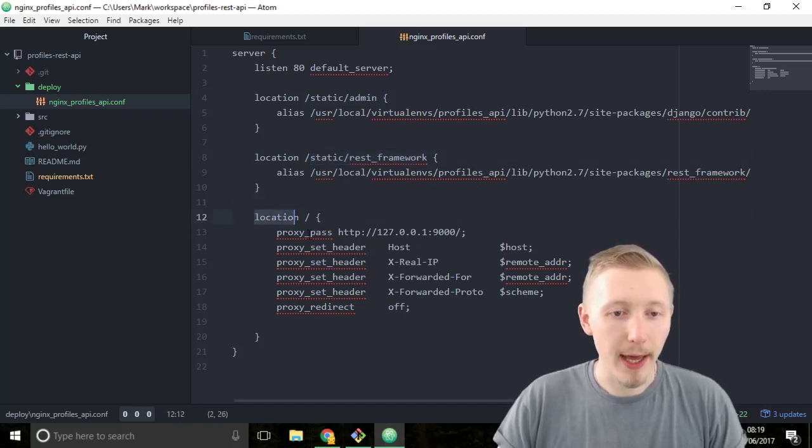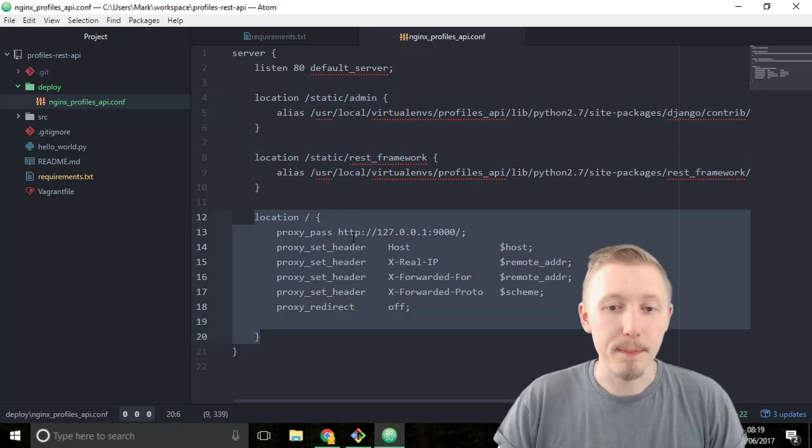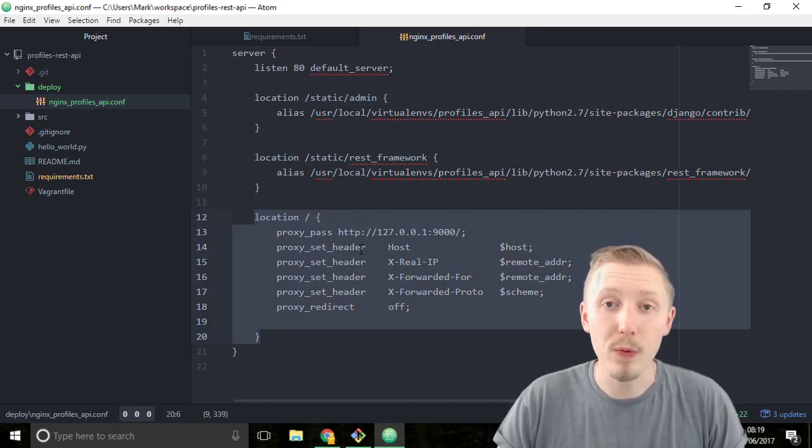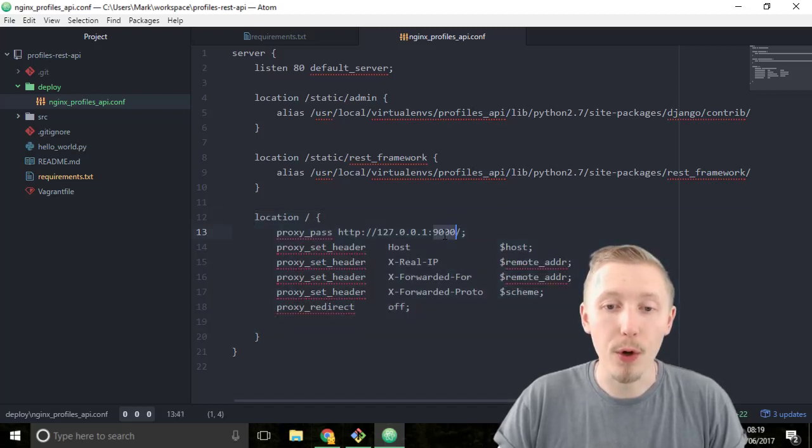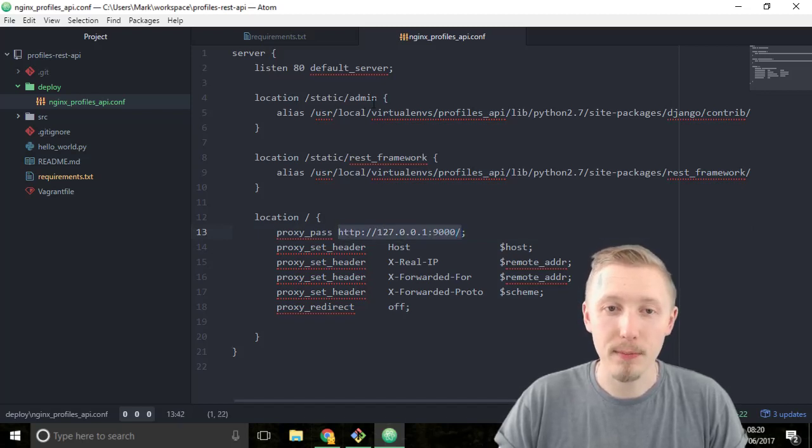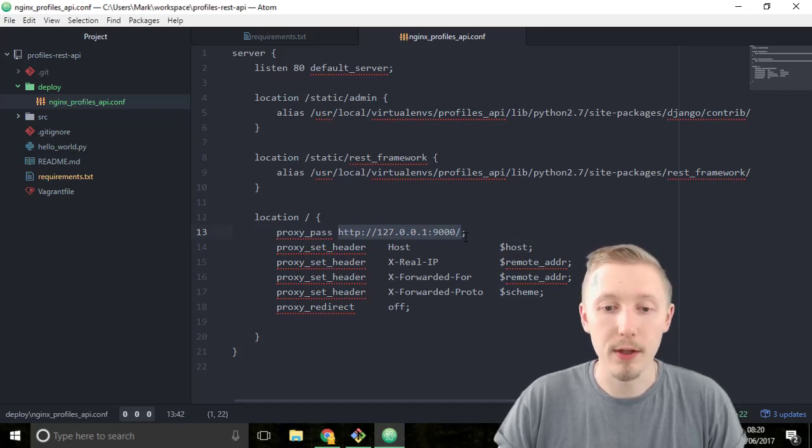This part here does a proxy pass through to our uWSGI server. We're going to run our uWSGI server on port 9000 on the local machine. All this does is it passes through any traffic that isn't matched by these URLs. Everything else gets passed through to our uWSGI server.